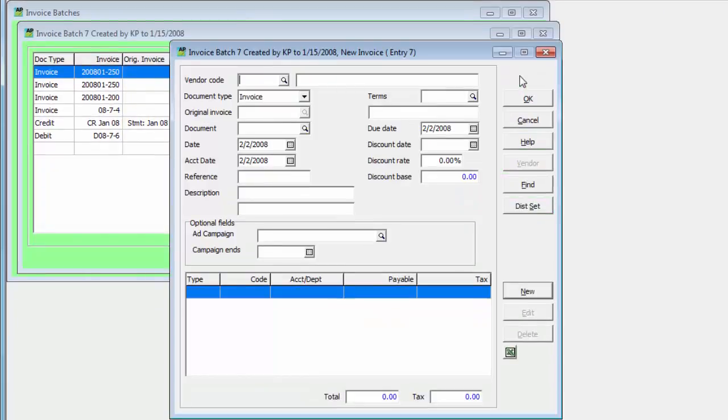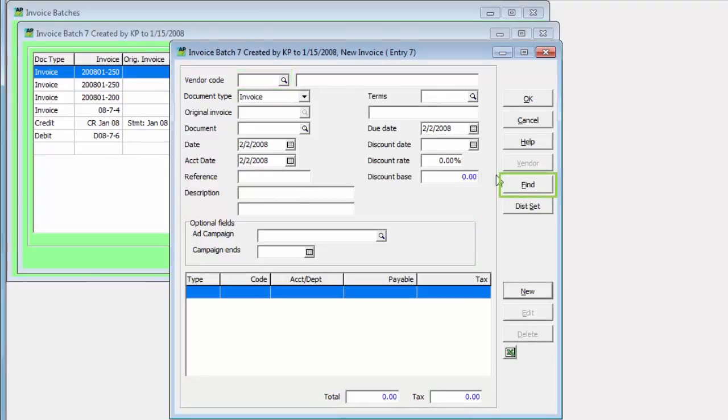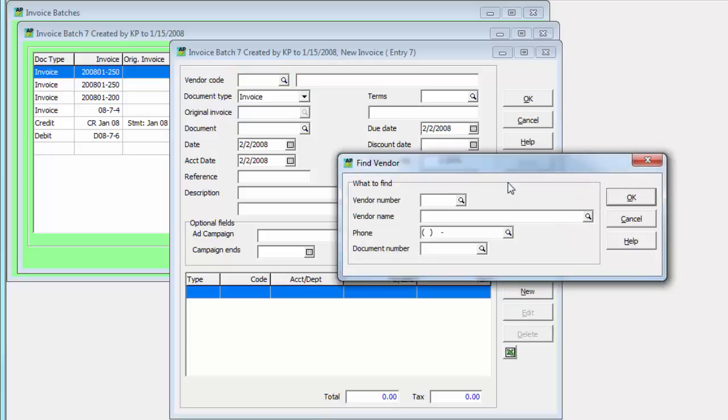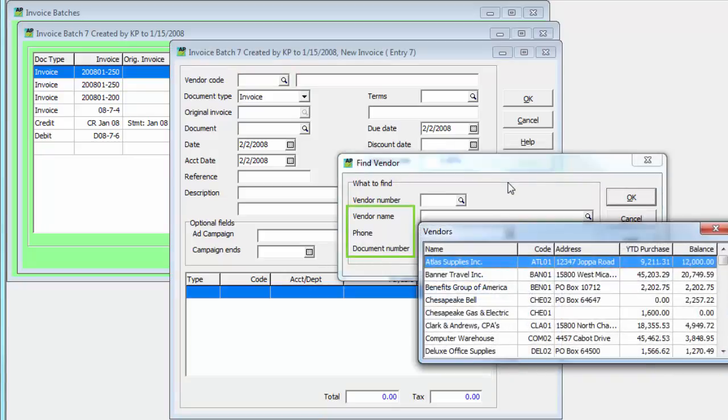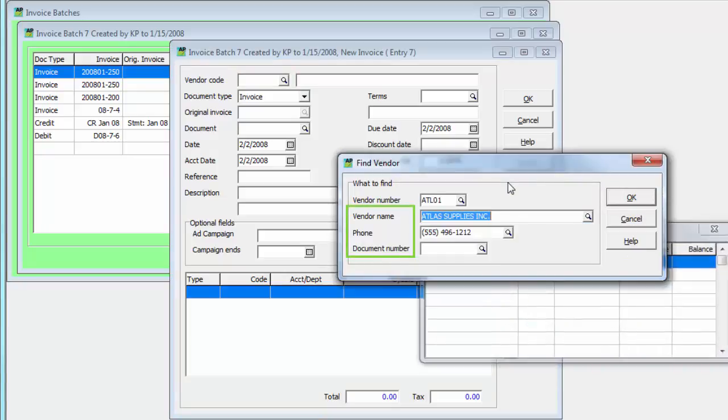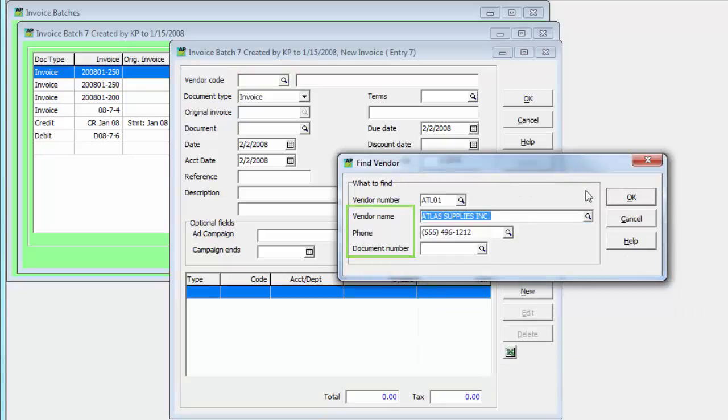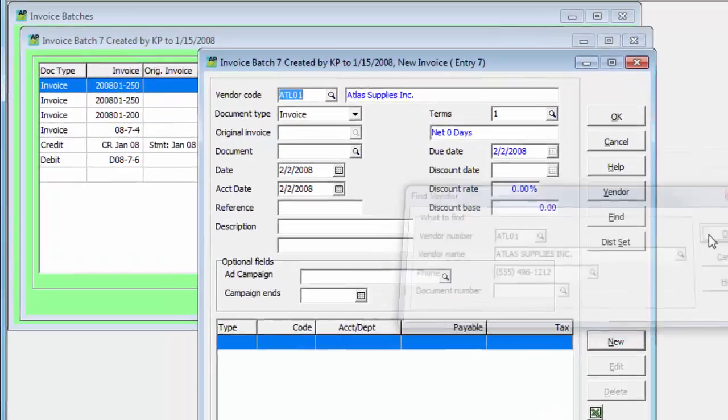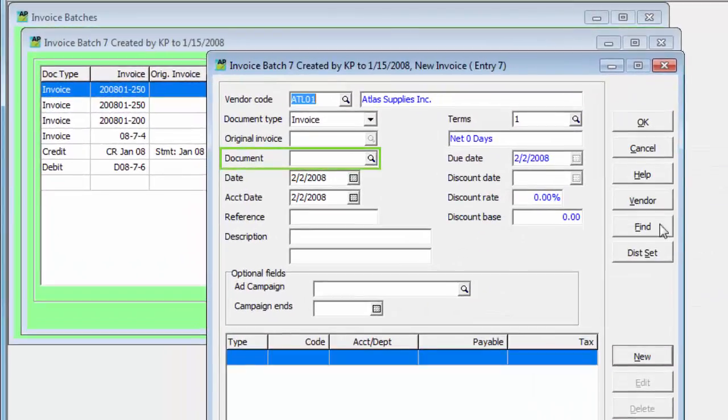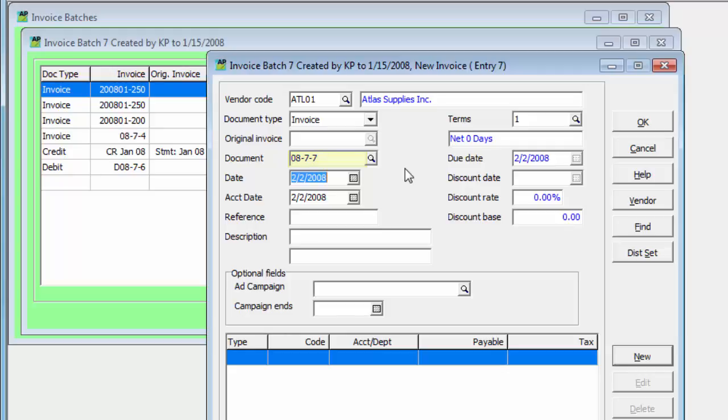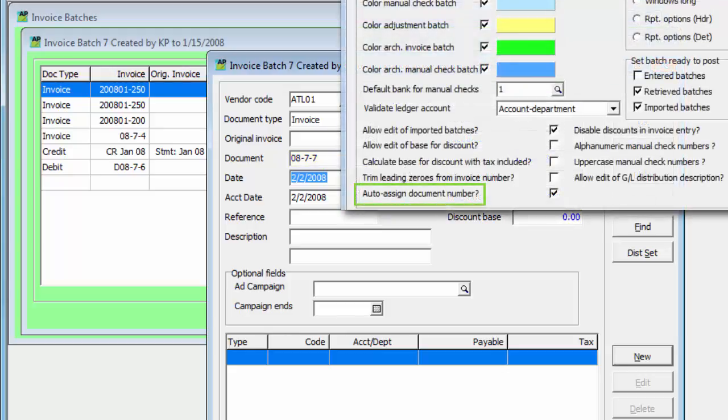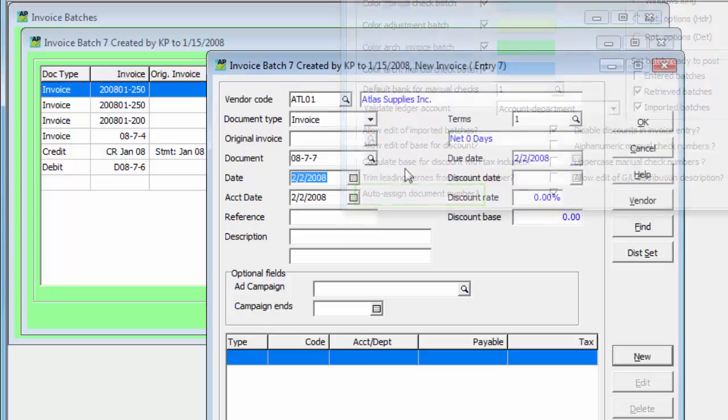When creating a document, choose the vendor either from the code field or the find button, where vendors can also be located either by phone number, name, or previously posted document number. The default document number will come from the year, batch, and entry number if the company profile option to auto-assign invoice numbers is enabled, but this may be changed as required.